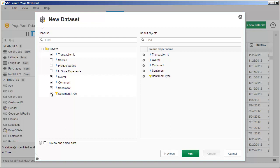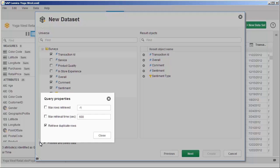You can choose to preview the data before acquiring the dataset, which enables you to apply additional filters. If required, you can also change the query properties such as the size of the query or the maximum retrieval time. These values are retrieved from the properties for the universe, but they can be overridden if necessary.